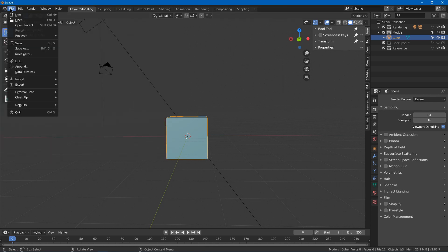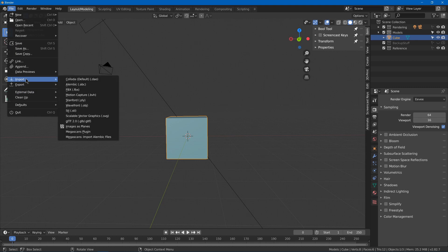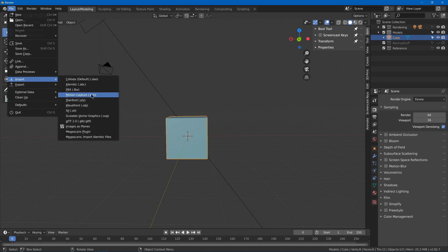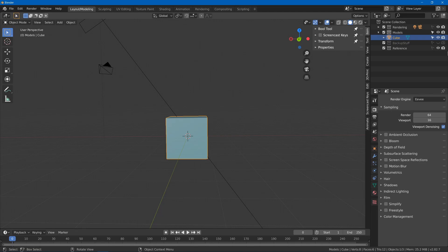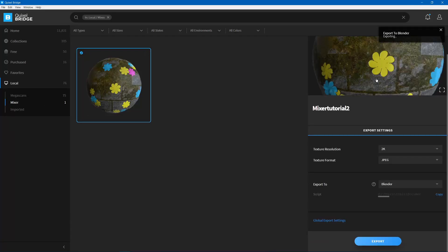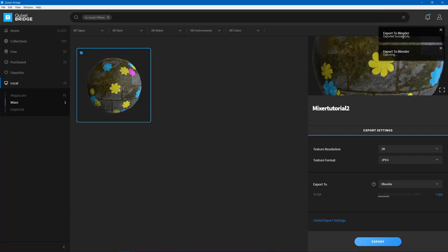So now that you have the plugin, you can go to File, Import, Megascans Plugin, and then this will turn on your importing of Megascans. So you can go and hit Export, and it'll say Exporting, and then Successful, hopefully.